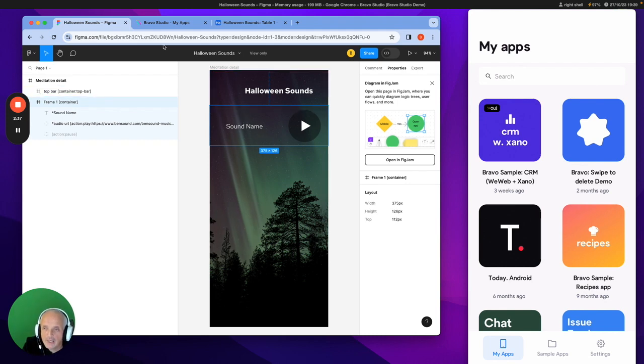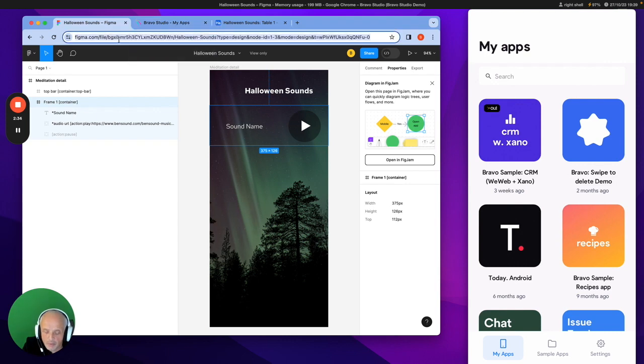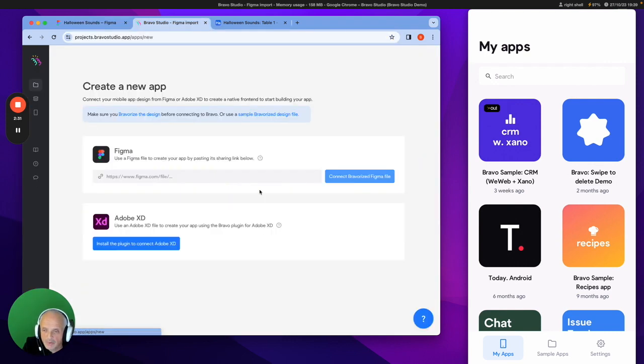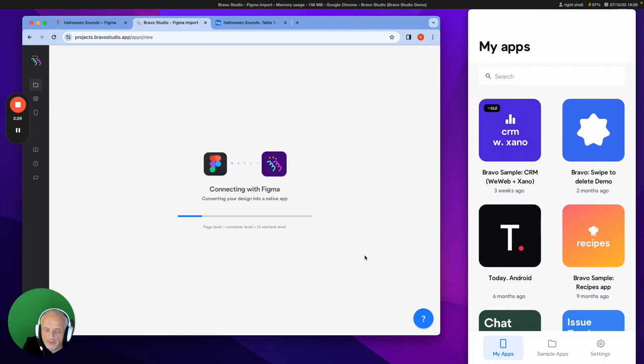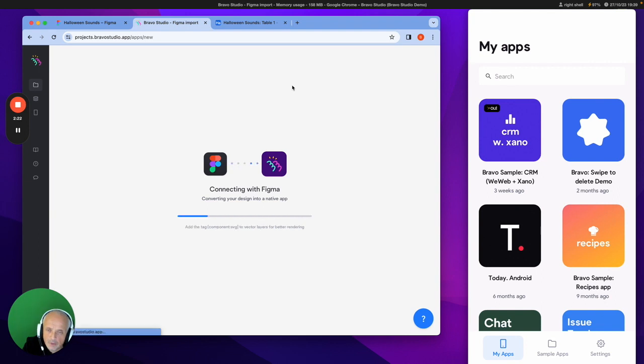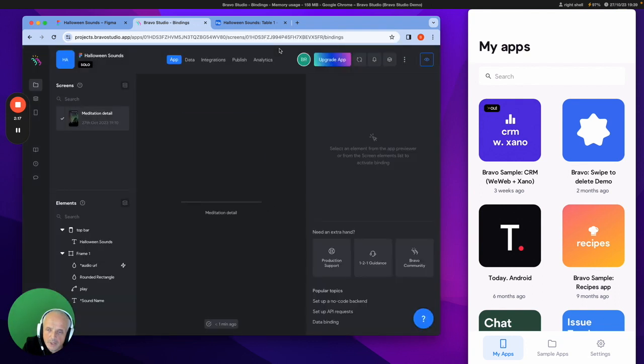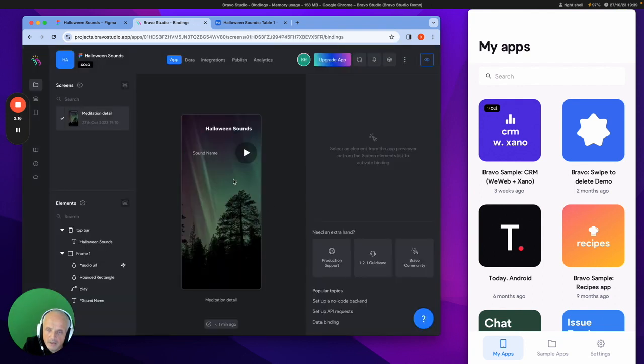Okay, so let's just set this up. So first of all, I just take the Figma file, go drop it into Bravo to create a new application. So let's just get putting in the design, getting it all ready. Okay, so I have my application ready.